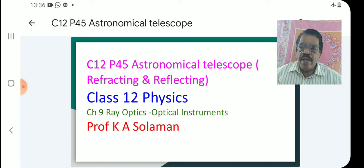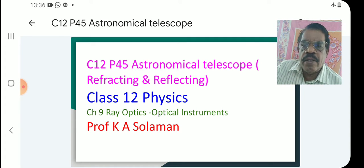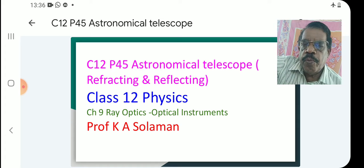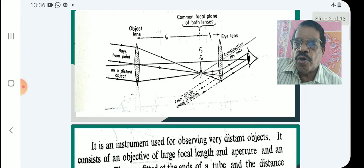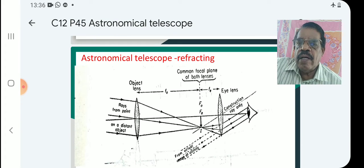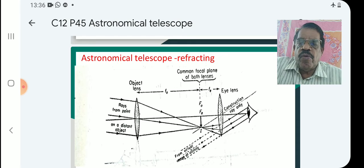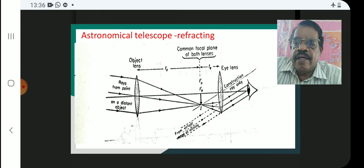Ray Optics is a chapter that explores telescope concepts. The astronomical telescope is explained using a ray diagram.